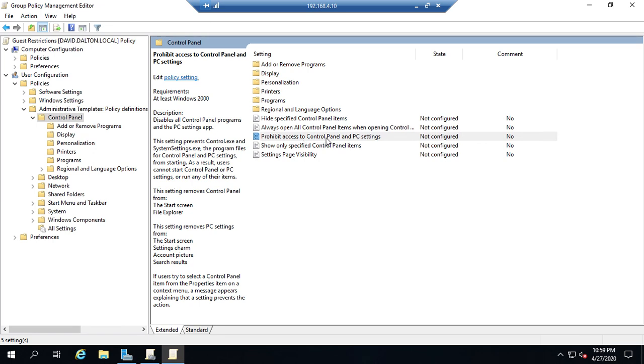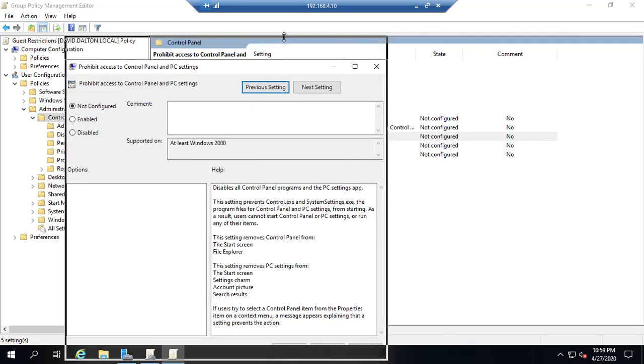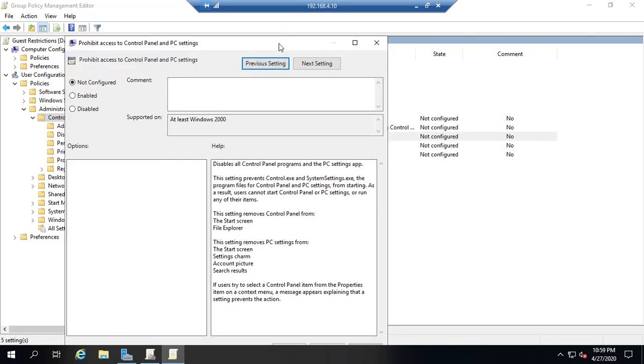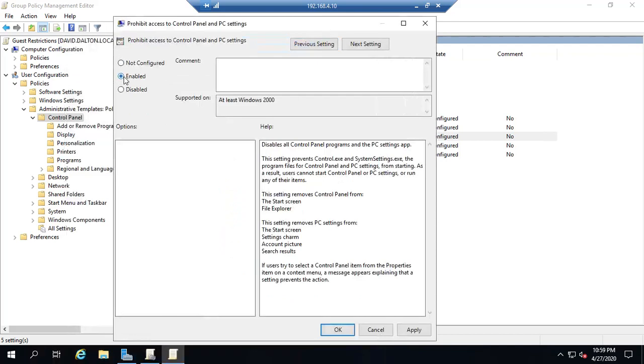So I'm going to open it up and I'm going to say yes I want this to be enabled. And I can add a little comment here. I don't have to.